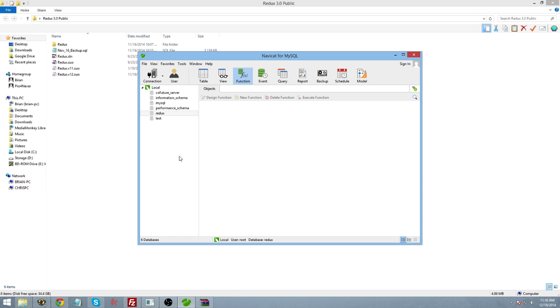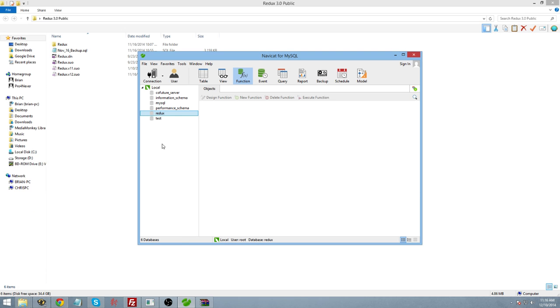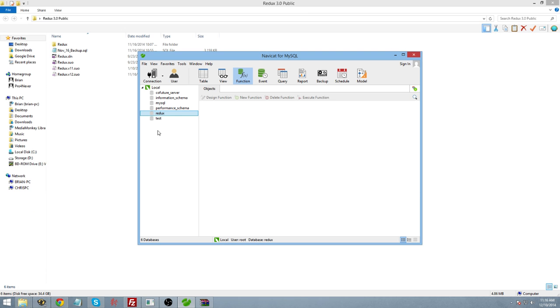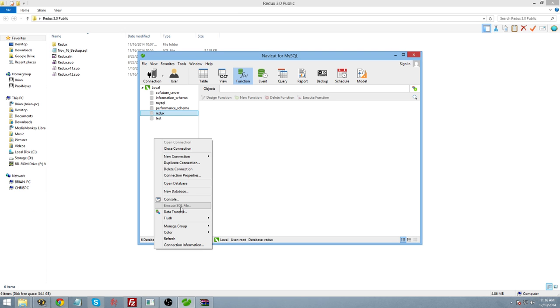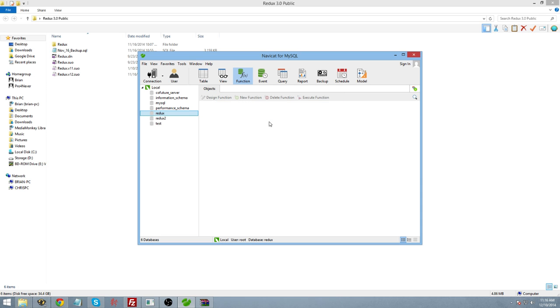You're going to go ahead and connect to your database. You can use any database management software. I'm using NaviCat here. You can use there is some free software, I believe HeidiSQL is another one I use, or you can use Command Line if you're a little bit more comfortable with it. All you're going to do is go ahead and create a new database. Call it whatever you'd like. I'm going to call it Redux 2 so it doesn't interfere with my other data.